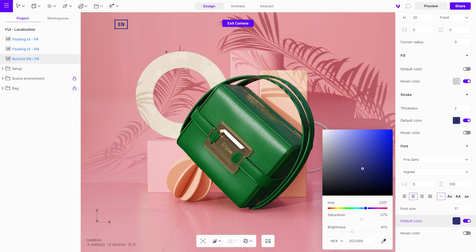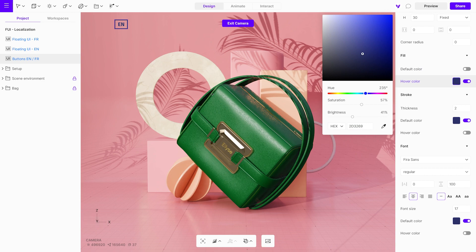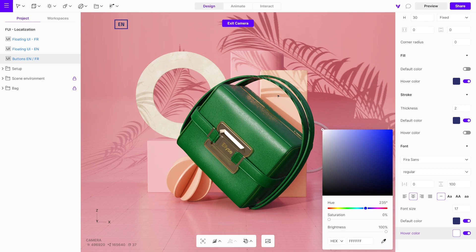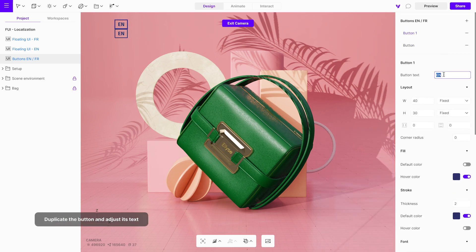Customize the on-hover effect as well. First, change the hover color for the fill color. Then enable the hover color for the font and adjust its color. Duplicate this button to maintain the style, and simply change the button text.